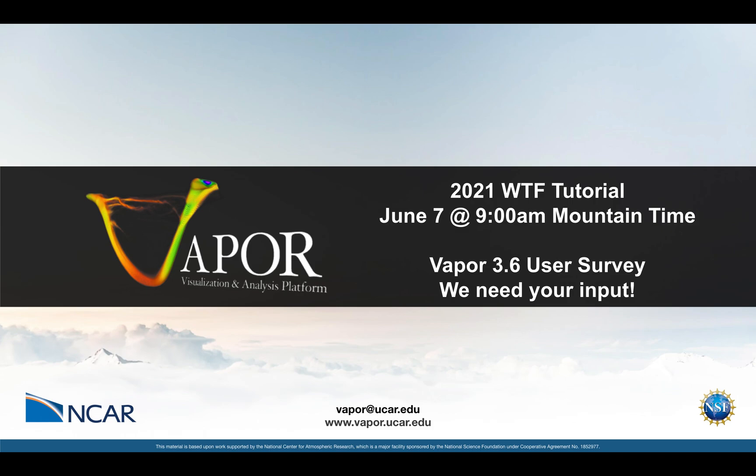It's free to register and I'll put a registration link below this video. If you're already registered, watch your email because we'll be sending some materials if you'd like to follow along with Vapor. You can download Vapor from our website and we'll send a link out to some sample data.